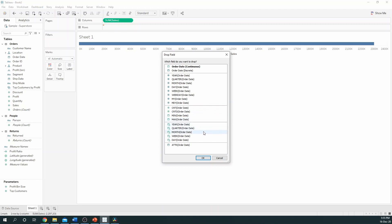In this instance, we want to look at months. So, we can select the months at the top.